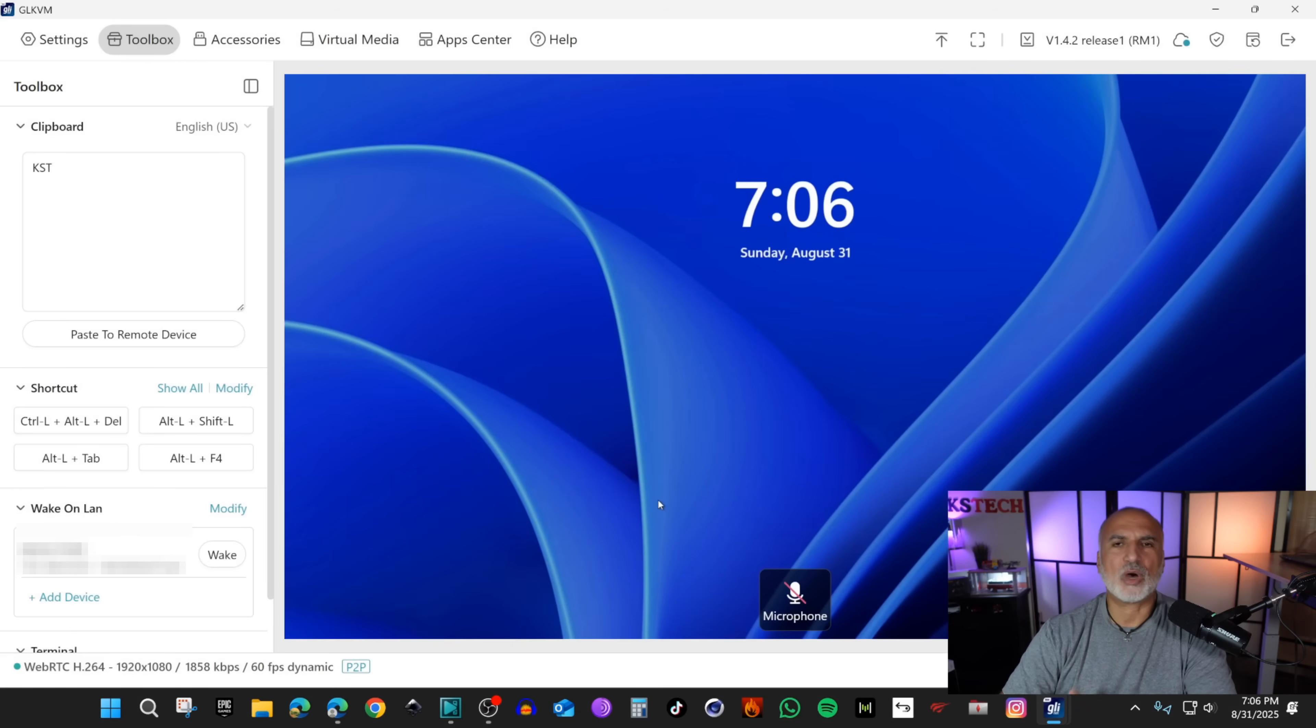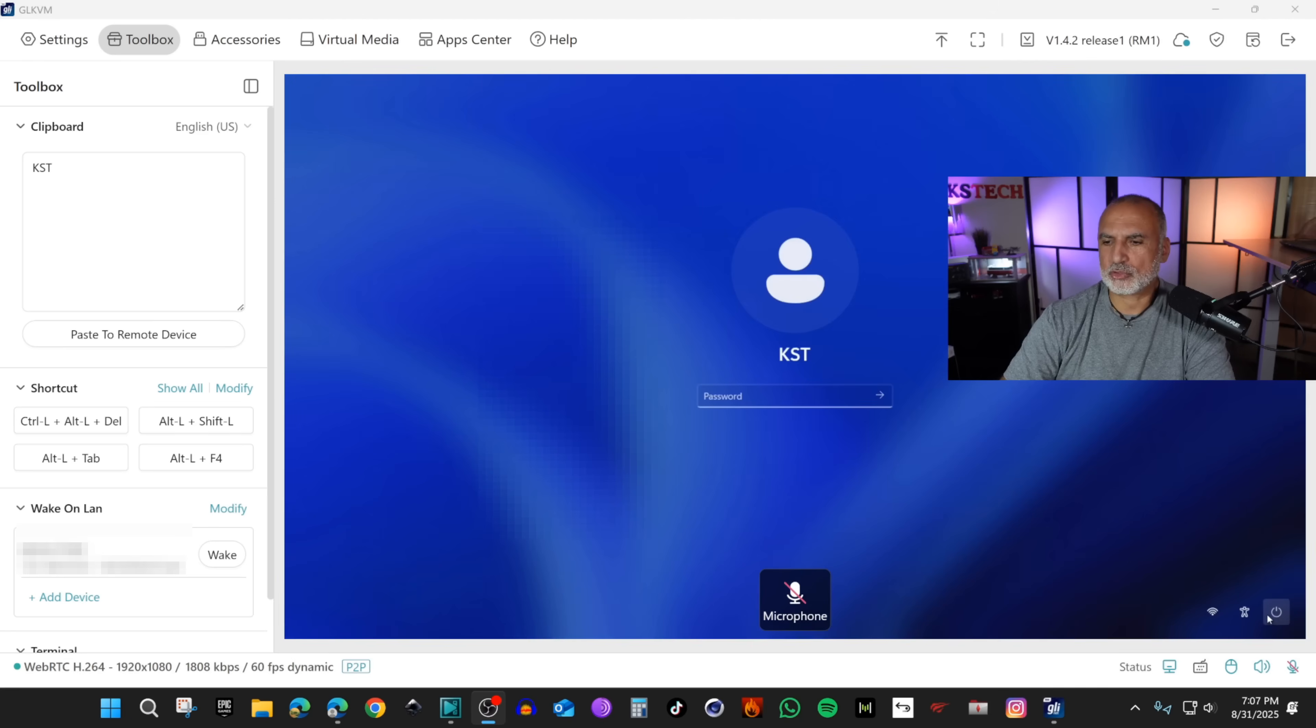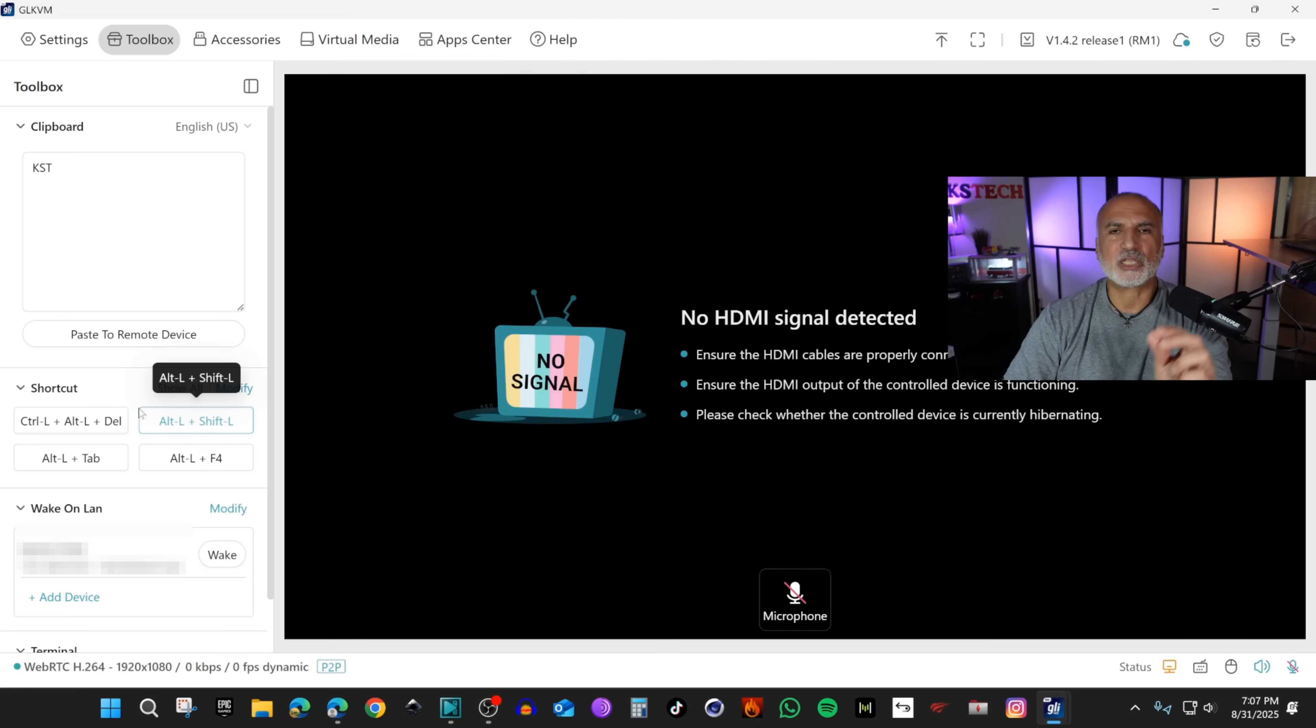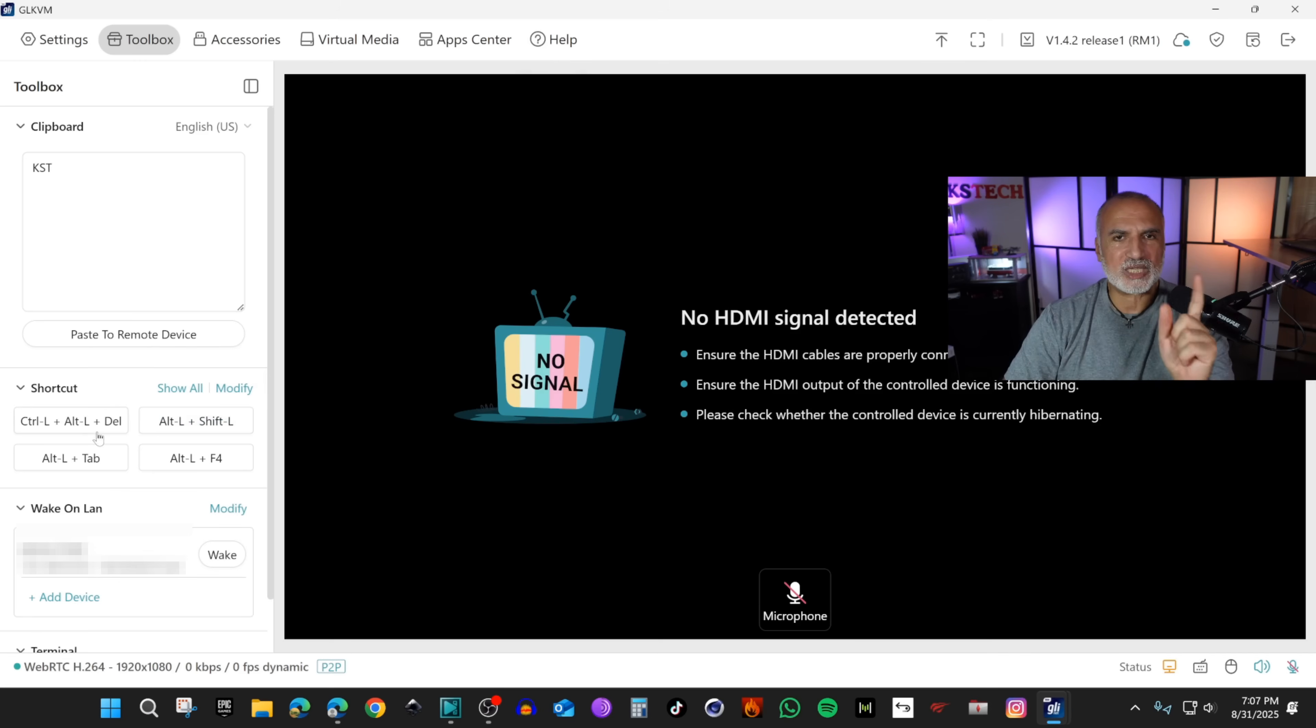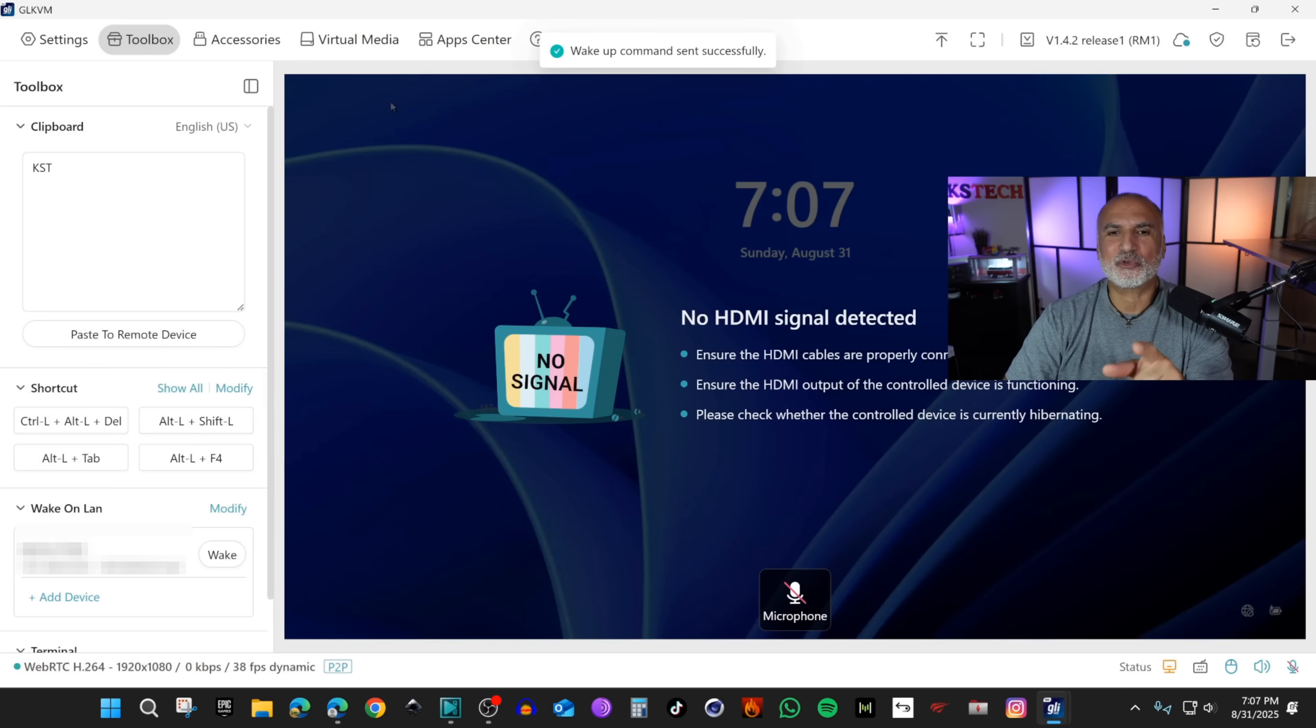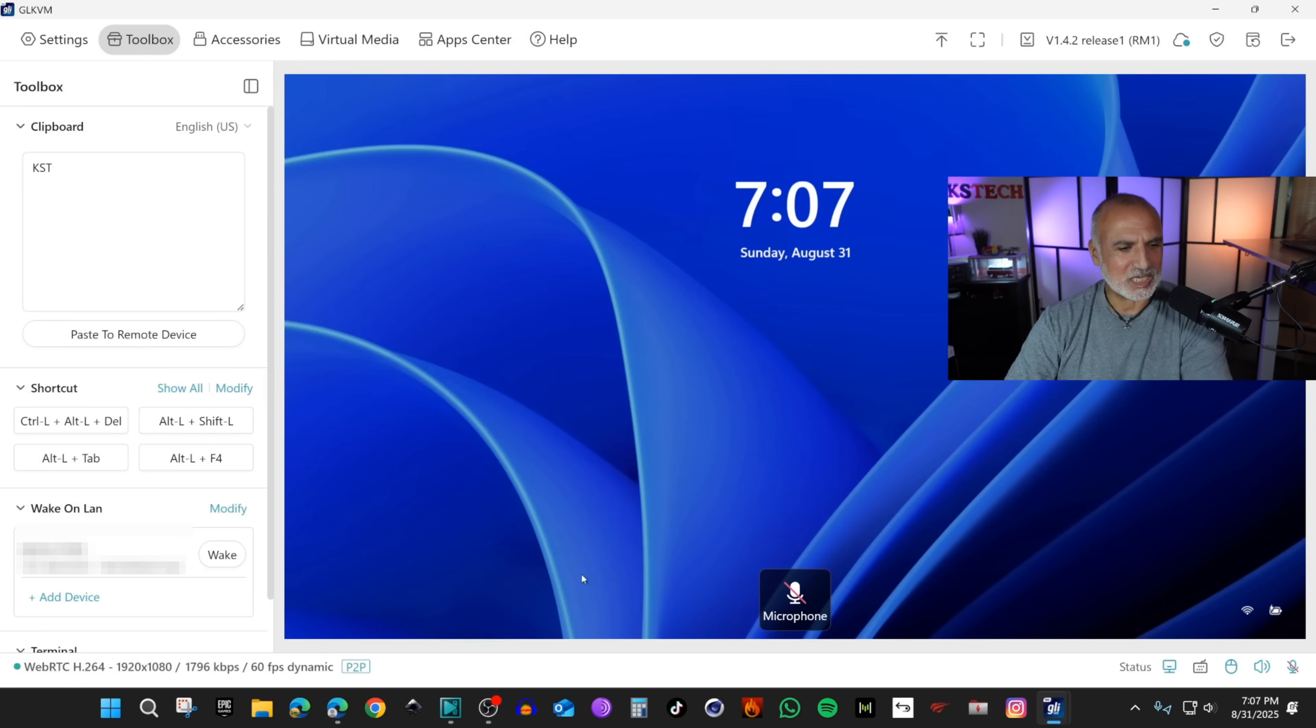Let me show you how the wake on LAN works. I'm gonna put the remote computer to sleep. I'm gonna choose the power button and click on sleep. Now if you click on wake here it should wake the computer, but there is a bug that I discovered. To be able to wake the computer you need first to click on modify and close it, then click on wake. Now the computer will wake. This is a bug in my opinion that should be corrected in the next firmware upgrade.